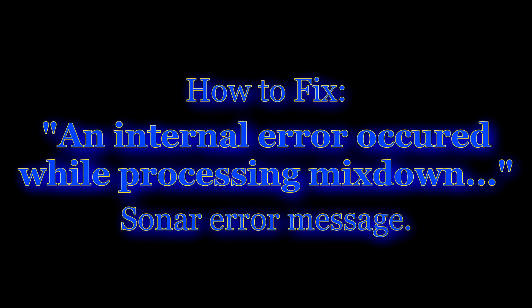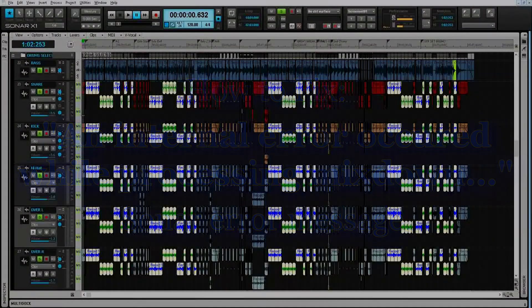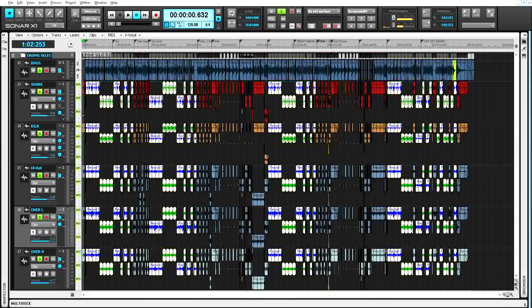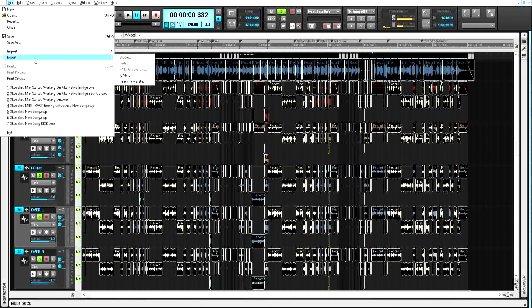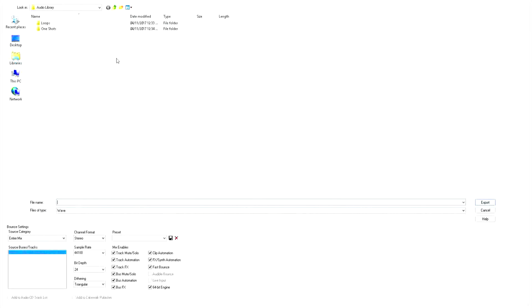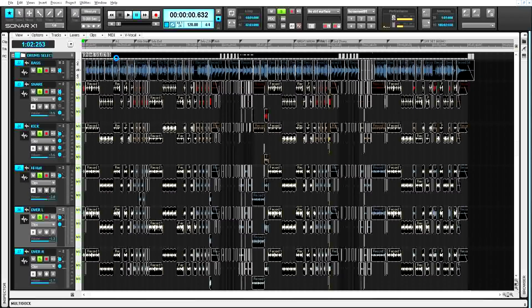Hello Sonar users, I'm recording this video for those experiencing an internal error occurred while processing the mixdown, the operation was unsuccessful error message.